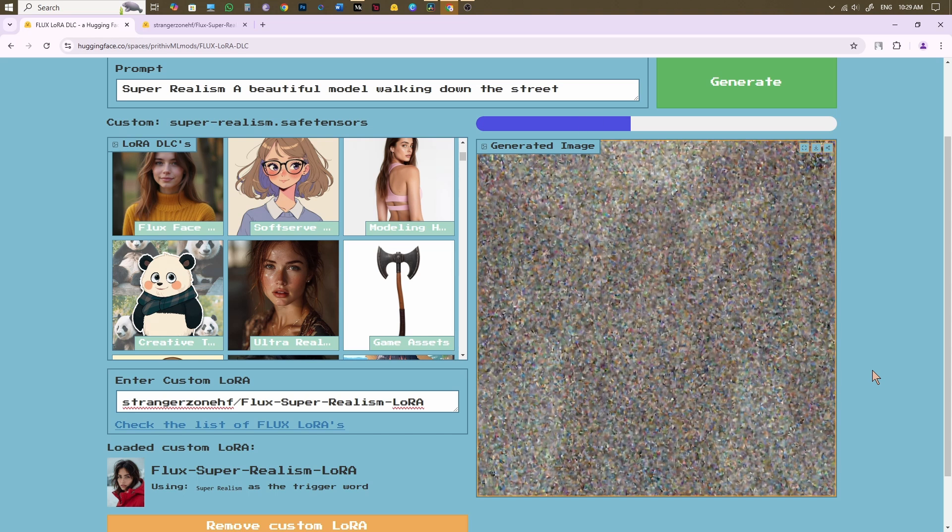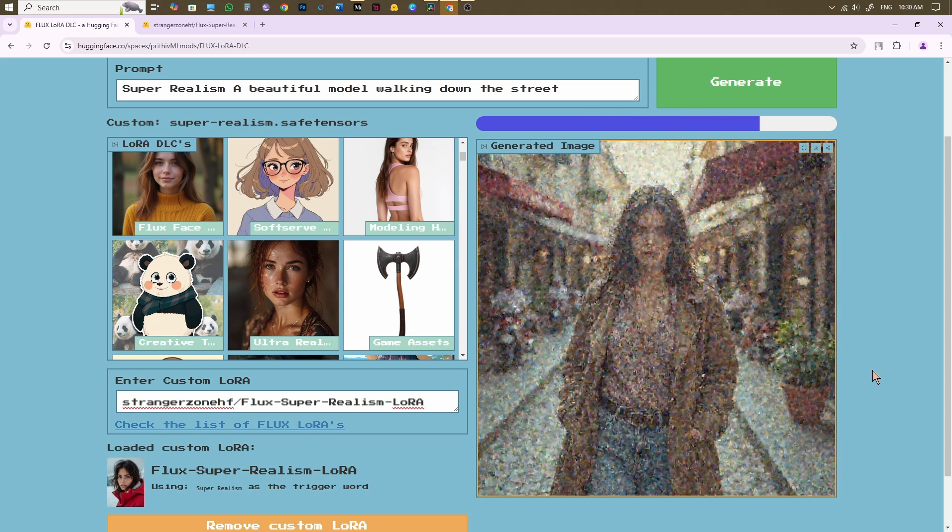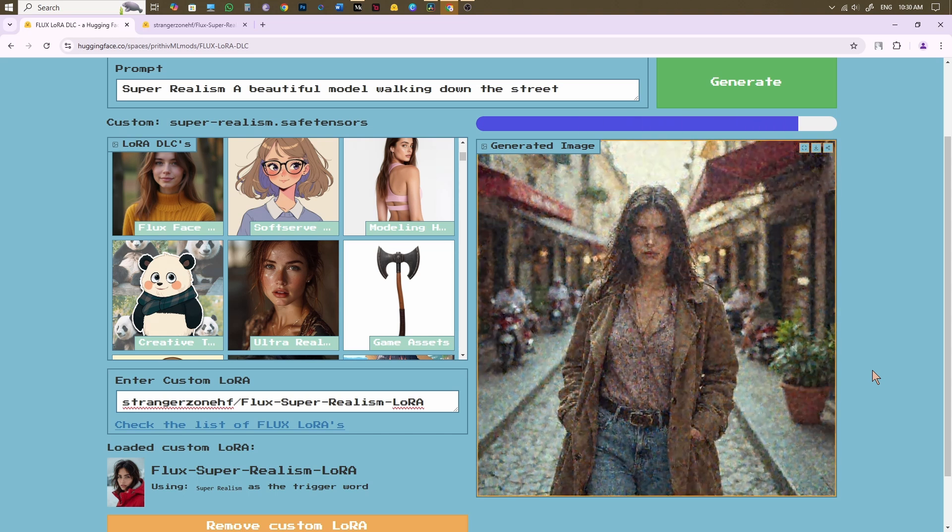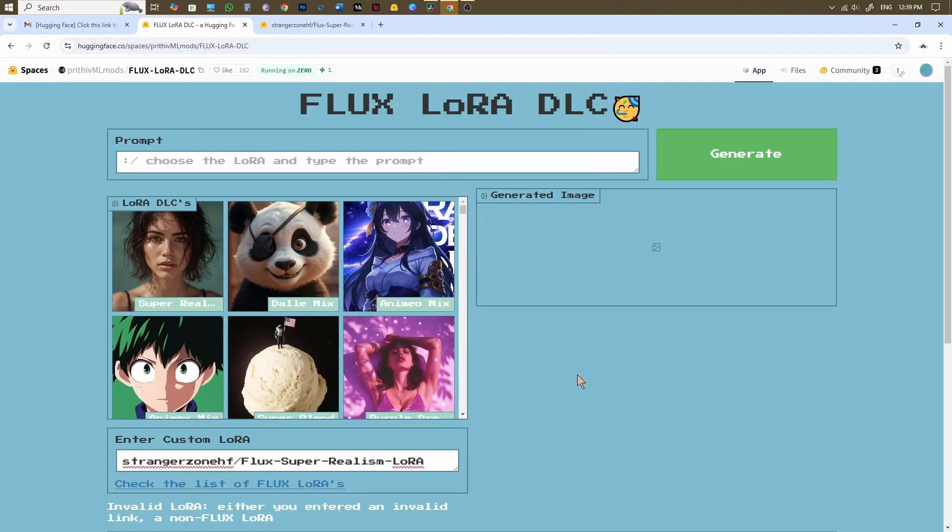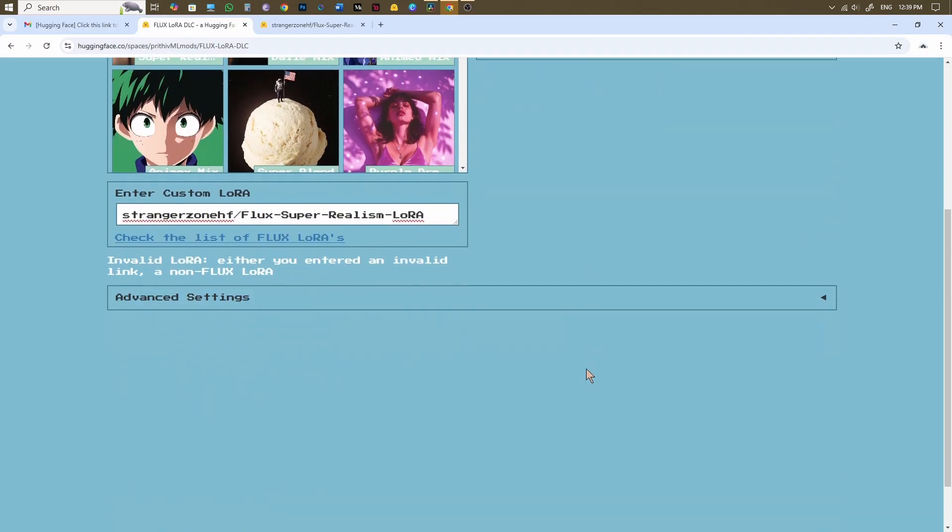By default, it will generate a 1 to 1 aspect ratio image. If you want to customize the dimension of the output image, then click on the Advanced Settings. And from here, change the aspect ratio.